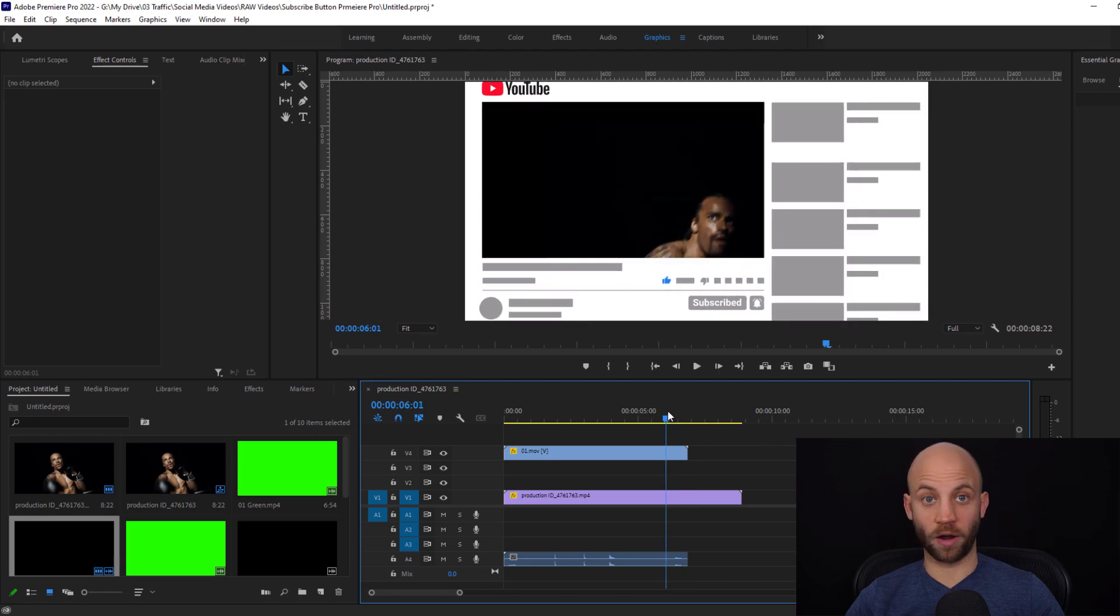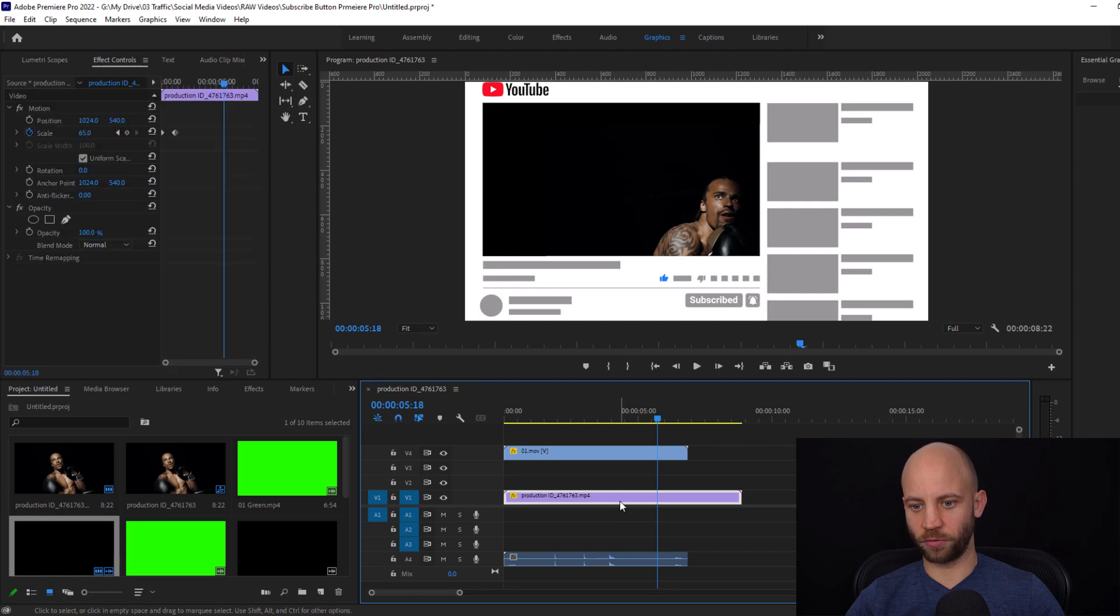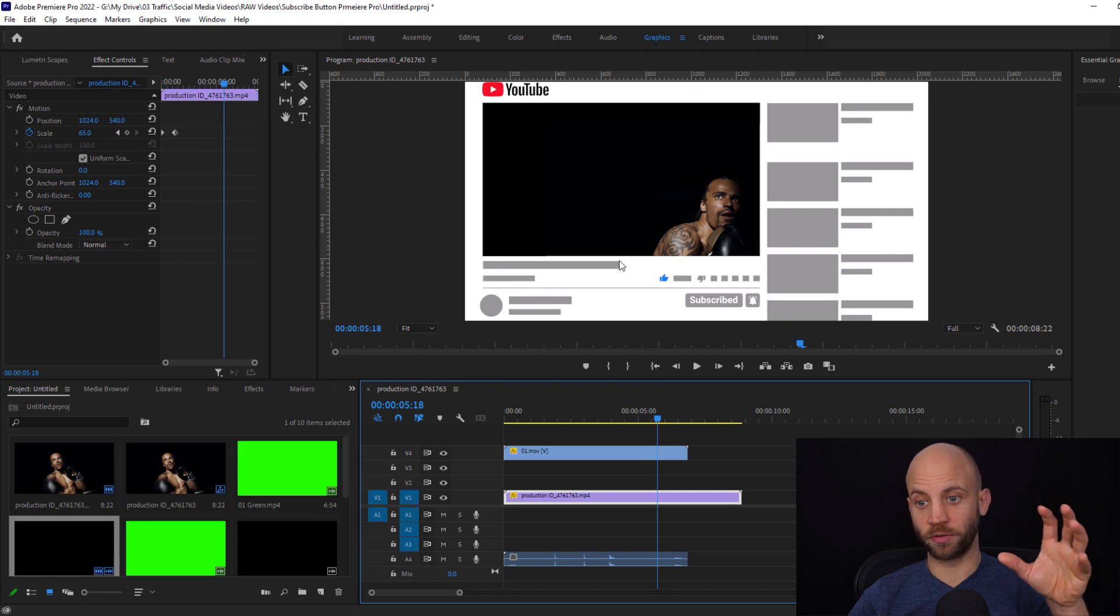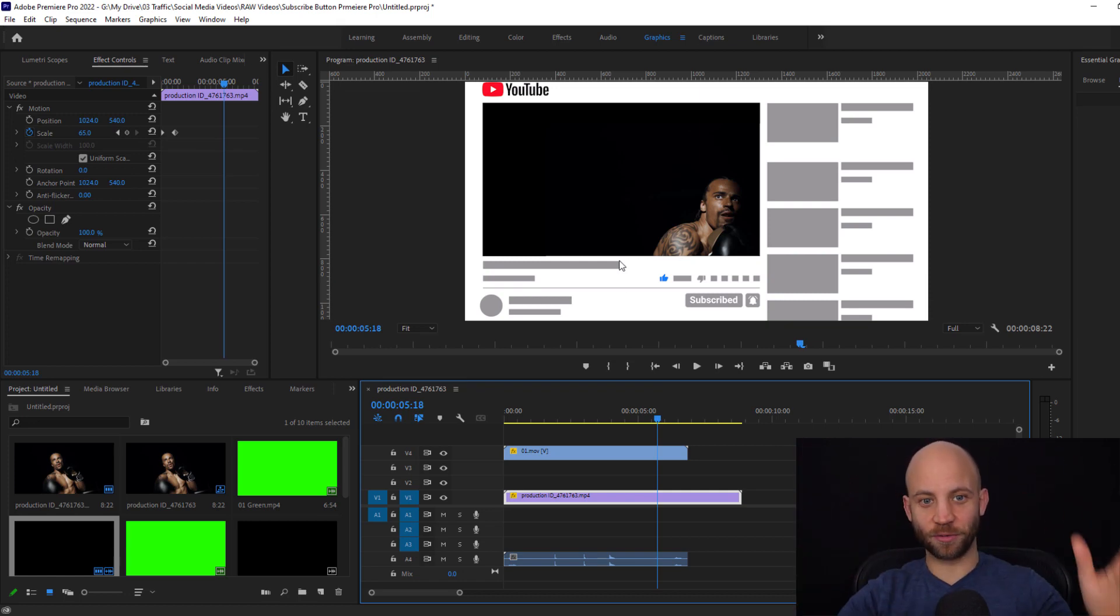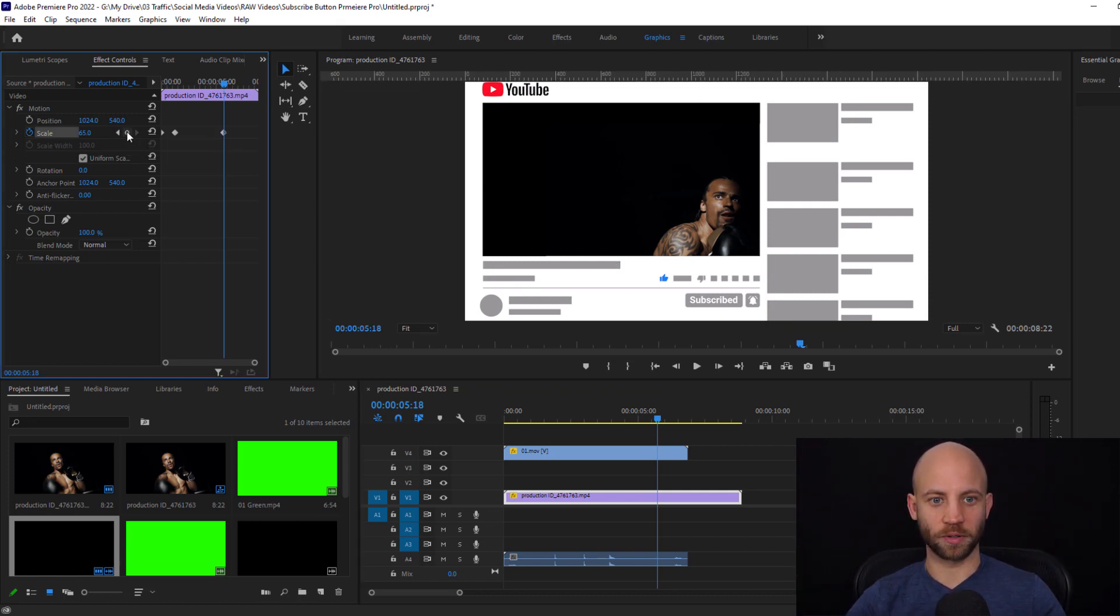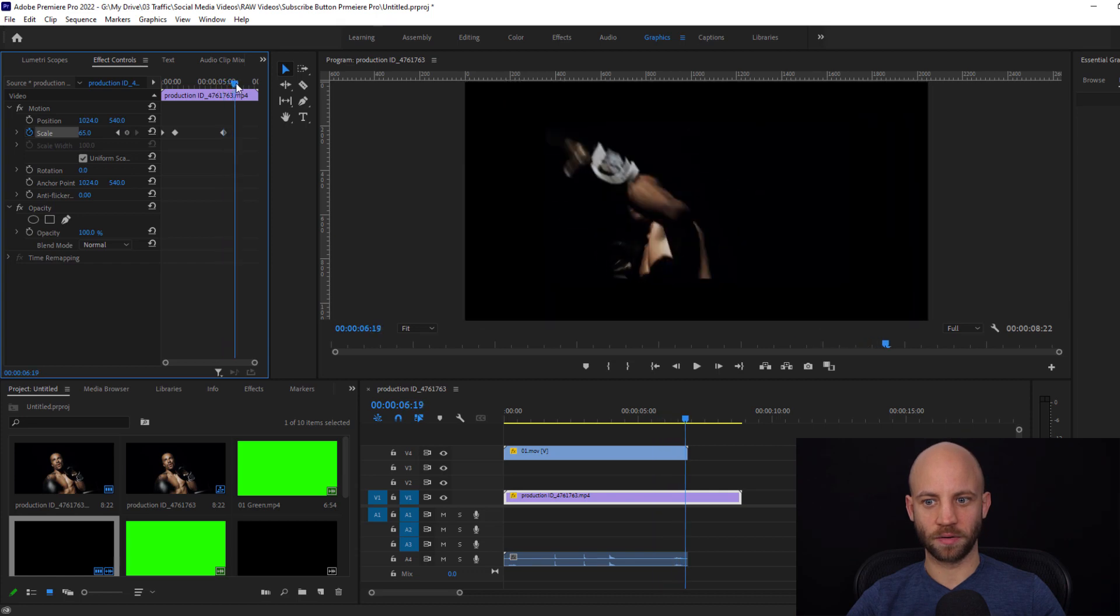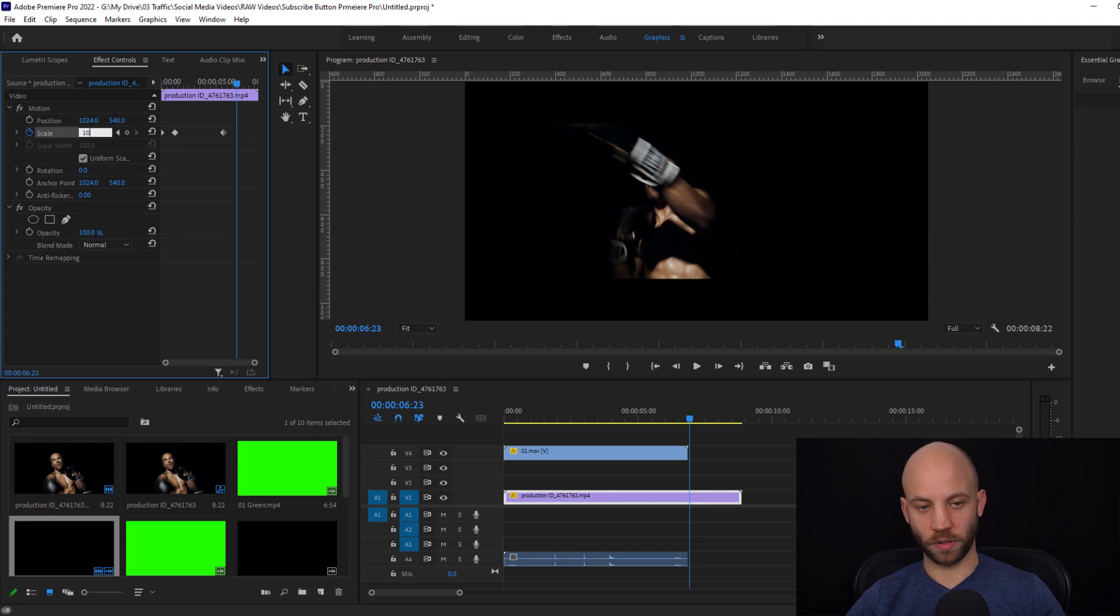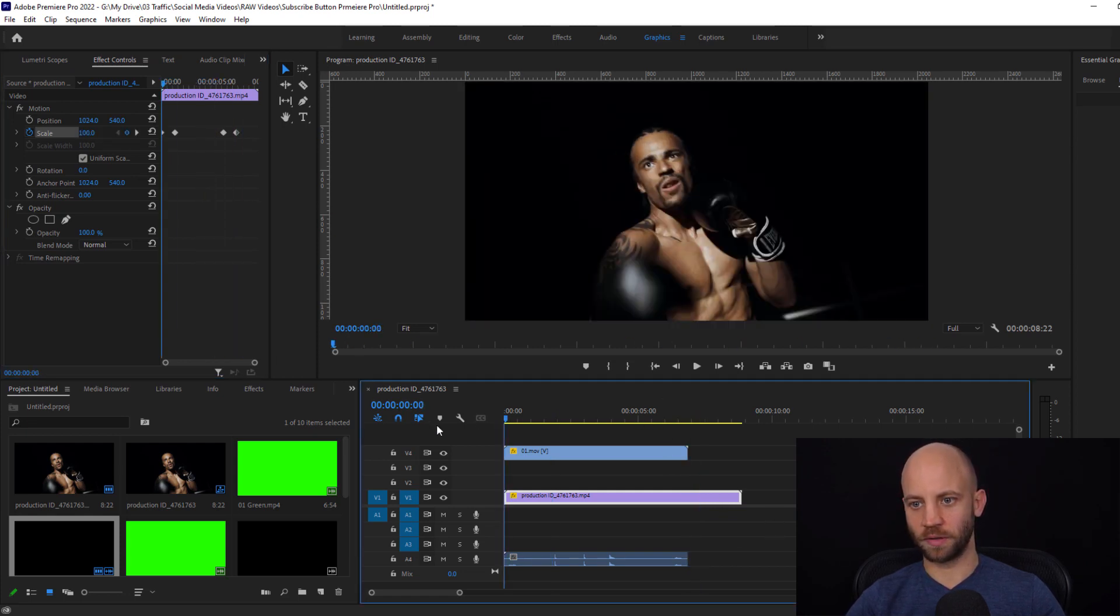Now the next part of course is that when this zooms out you want to also zoom your footage back up. Very simple - we're going to select again our footage and we're going to add another keyframe before this YouTube interface is starting to zoom out. So I'm going to add a keyframe right here and I'm going to zoom back in to 100% and that's it.